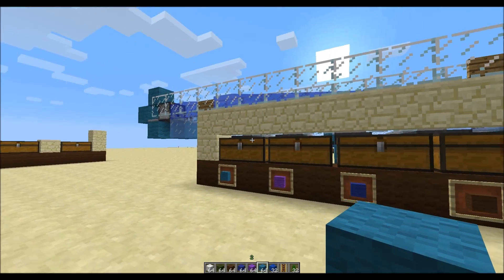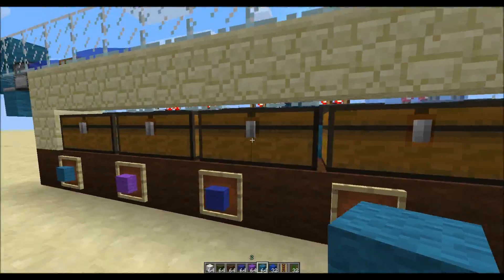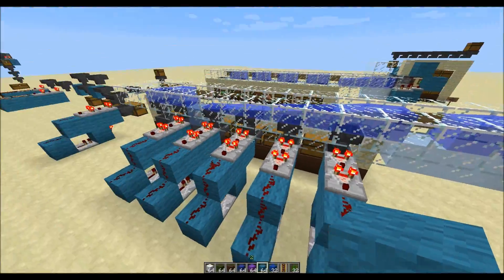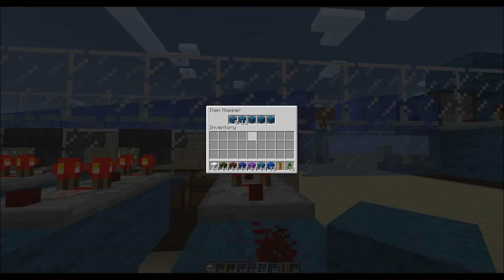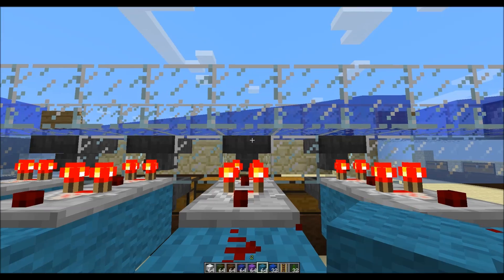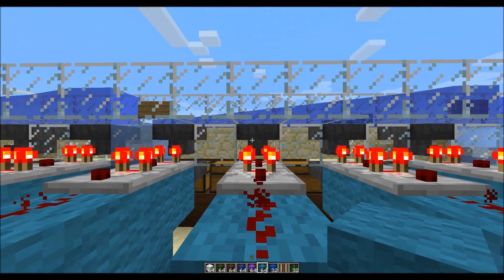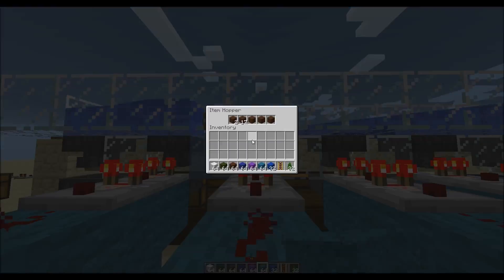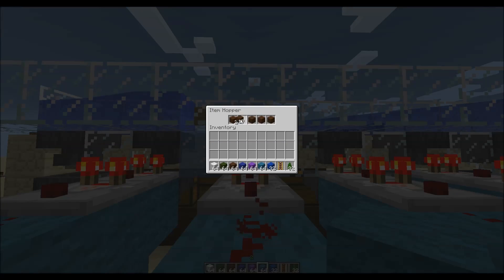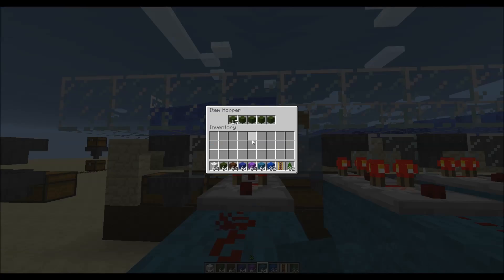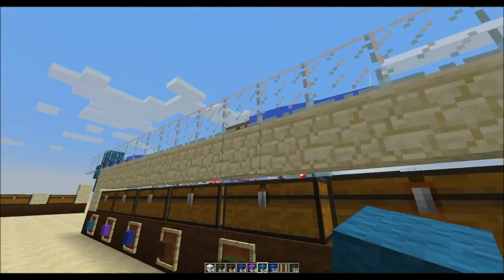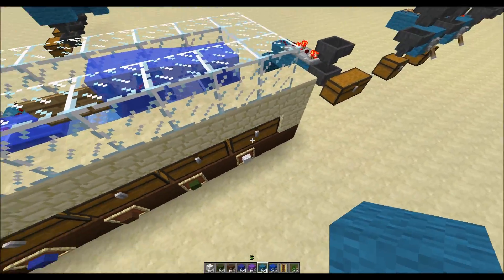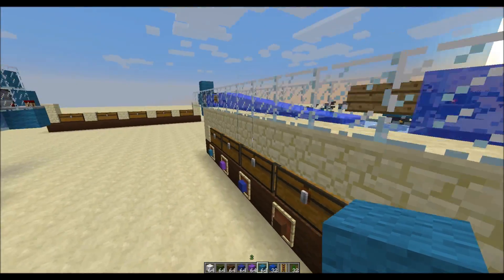Now all these chests are empty, and every chest is hooked up — except the last one — to such a sorting device. Over here we will sort on cyan wool, over here on purple, then blue, brown, and green. The last chest is just an overflow chest. All items which don't go in any of these chests will get pulled into this one.